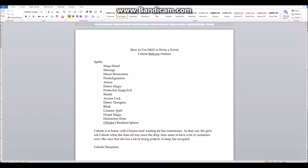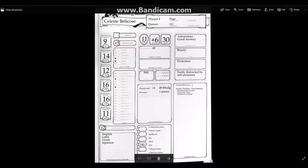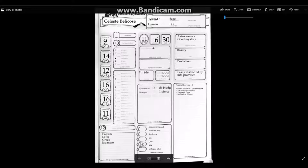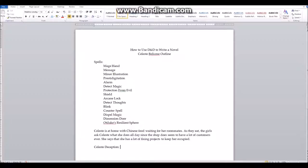A Deception check is based off Charisma, and Celeste has a Charisma of 11, which means she has no positive modifier and she's not proficient in Deception, so she won't get many bonuses. She rolls a 2 on the d20 — that's not very good. Now we have to see how her roommates fare — they make an Insight check. The only way they'd believe her is if they roll a natural 1, which is very unlikely. They roll a 15, so they can tell she's lying.